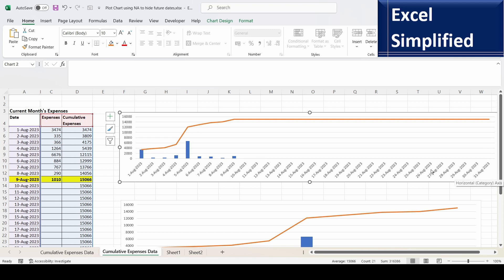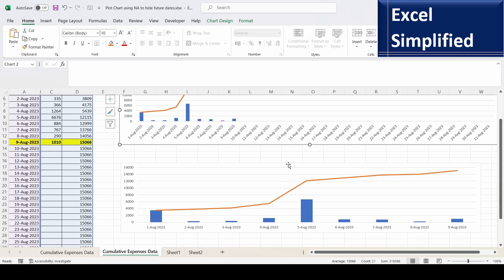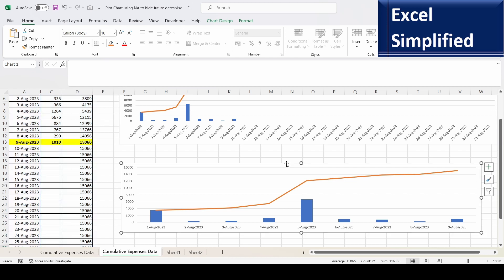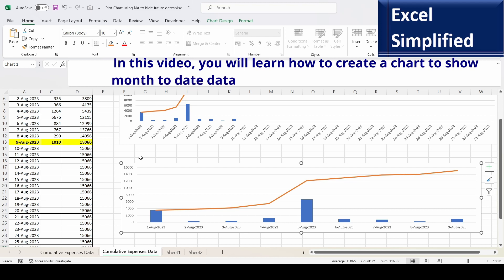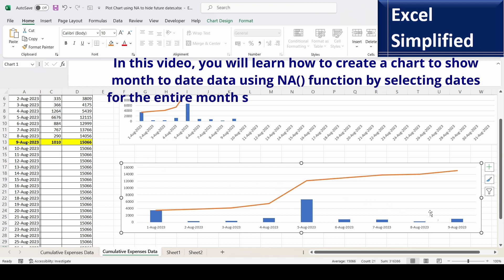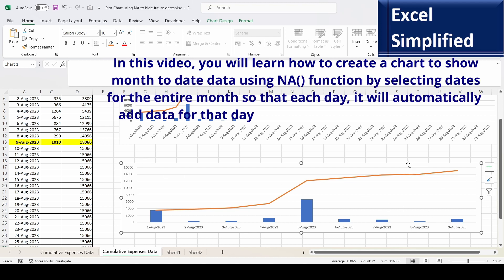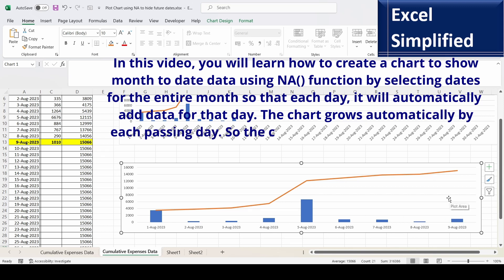Whereas ideally it should show a chart like this. As we have only data till 9th August, we should show cumulative also till 9th and the expenses also till 9th. So in this video we will learn how to use the NA function in Excel to create a chart showing month-to-date data in the column chart.